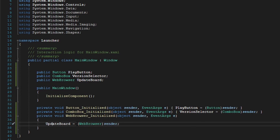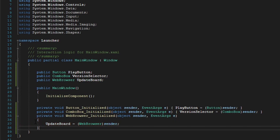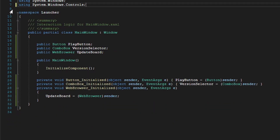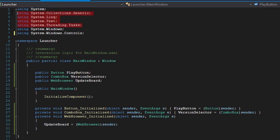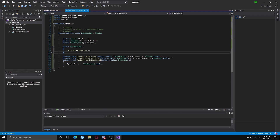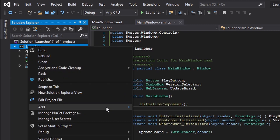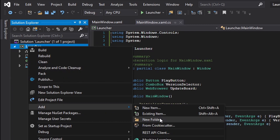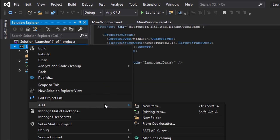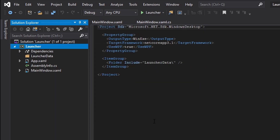We're going to keep the update board like this for the web browser because we will set its source while it initializes. Don't forget to remove all the unnecessary namespaces — we're not going to use any of those. Now we're going to create two folders: one called launcher data and another called launcher scripts.